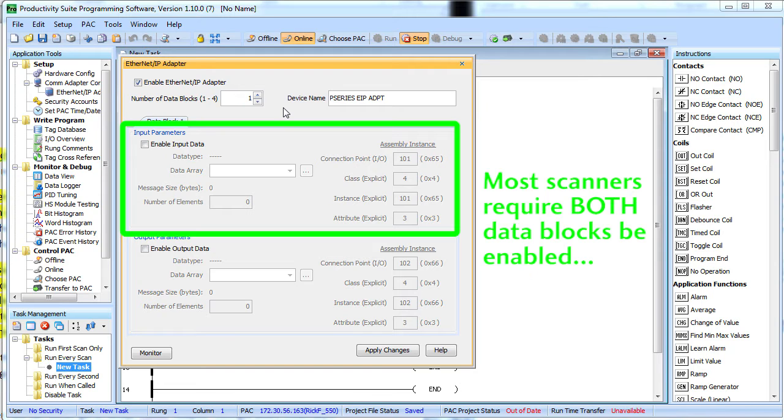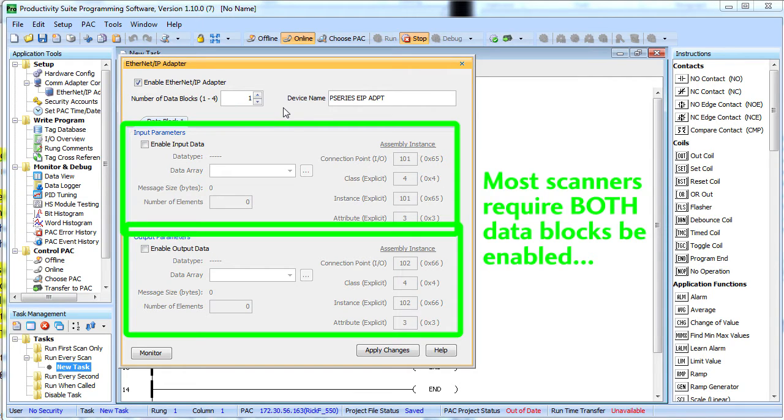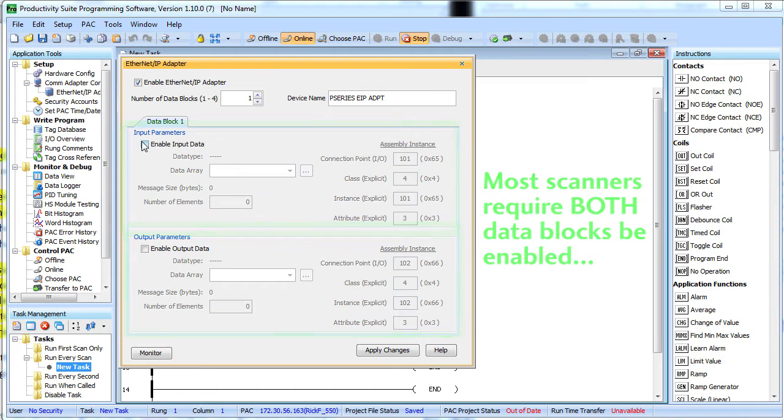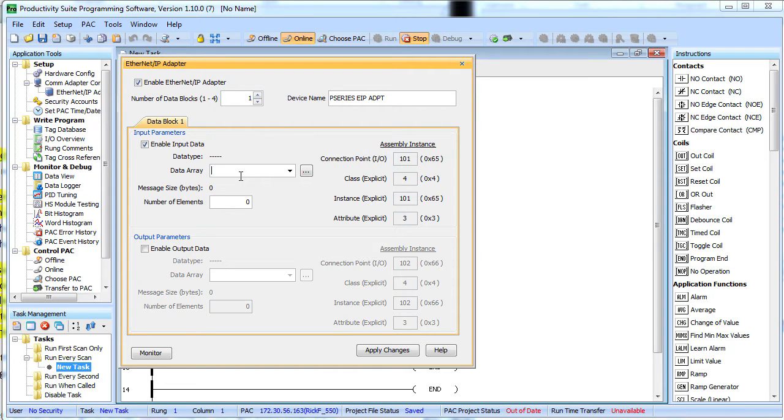You can enable either the input data block or the output data block or both. Let's enable the input data. Remember, that's the data that the scanner will be reading from us as input to itself.